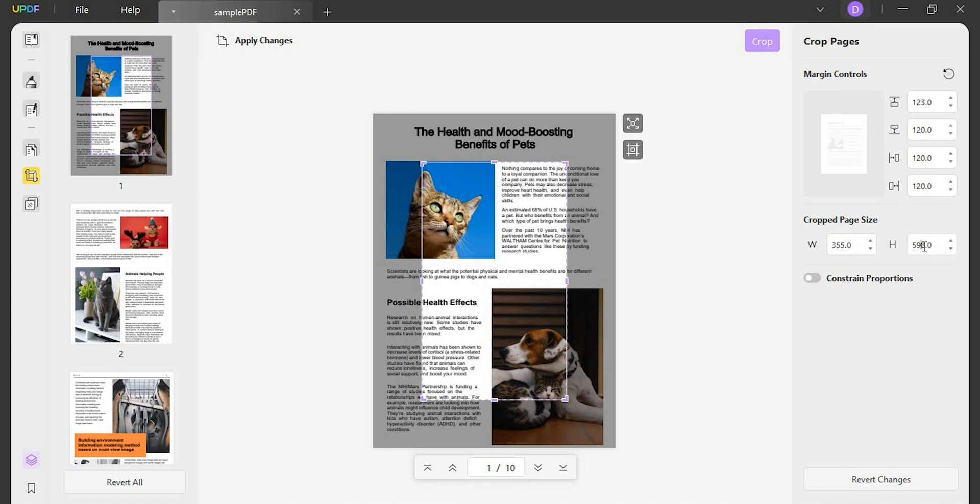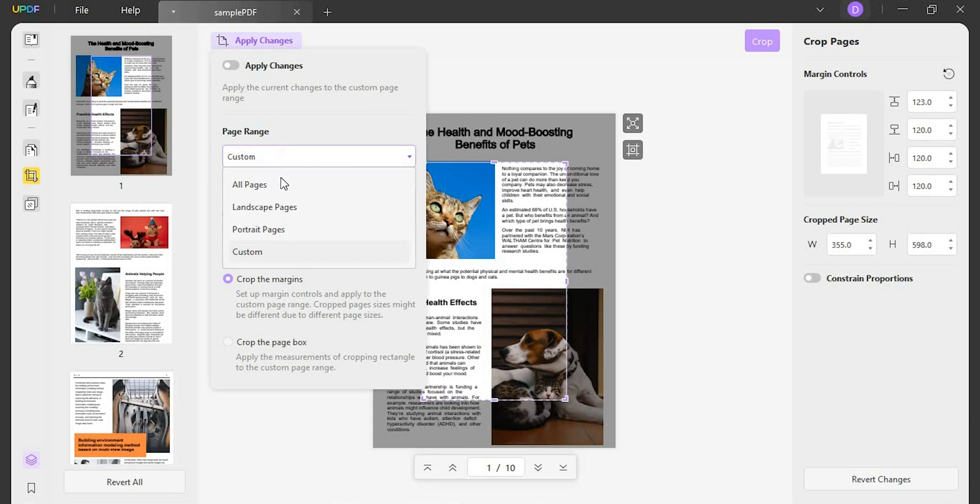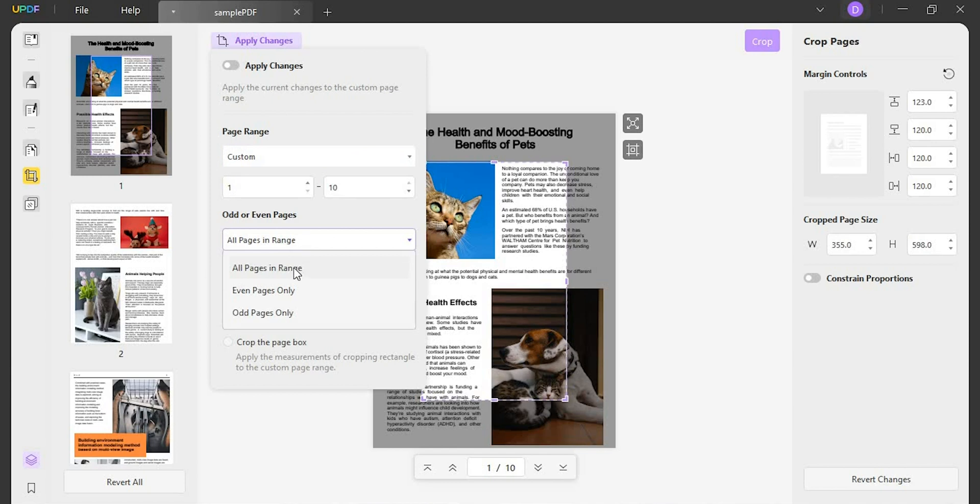If you want to apply the page size into multiple or all pages in the PDF, you can click apply changes and then choose the page range. It is available to custom page range or choose landscape pages, portrait pages, even pages, or odd pages only.